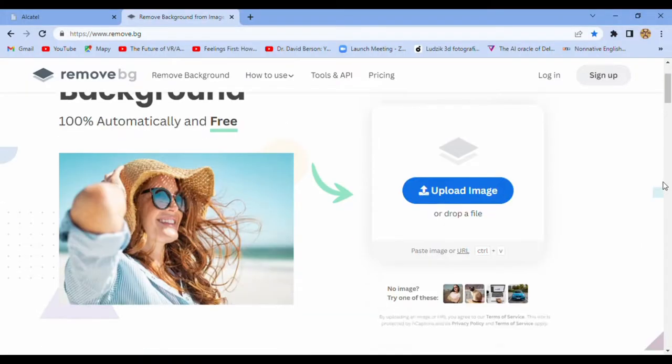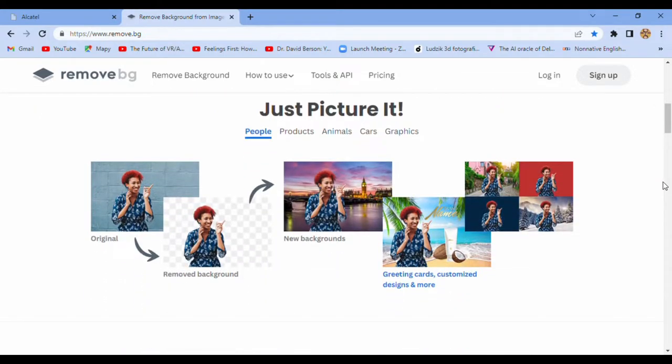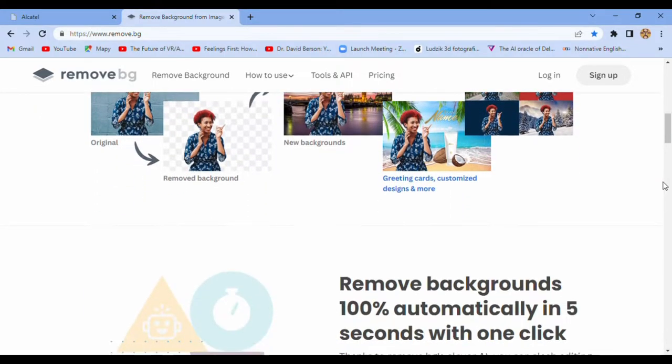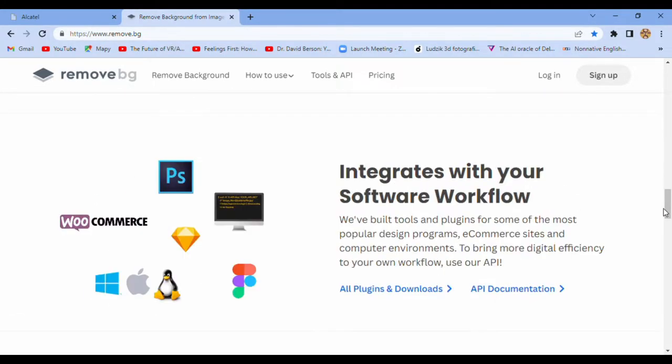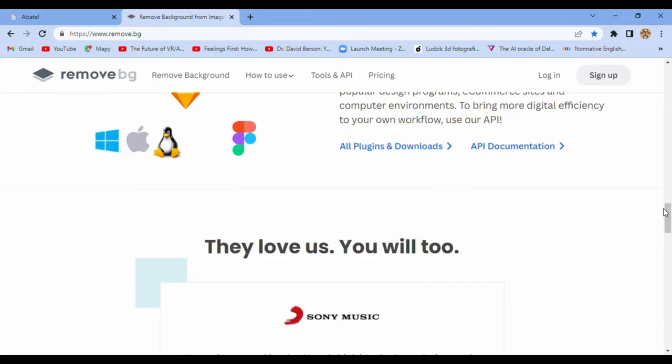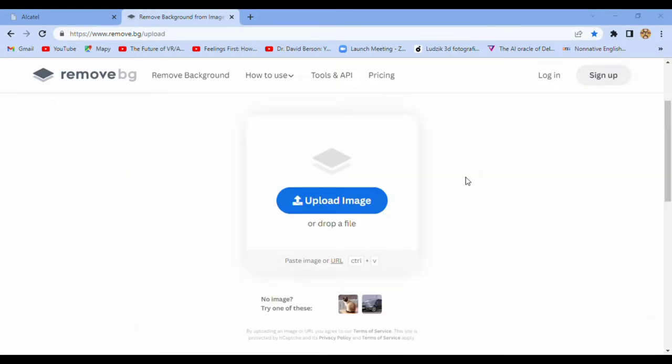Remove background. Just picture it, and in five seconds you are able to integrate. Right now we upload the first image.